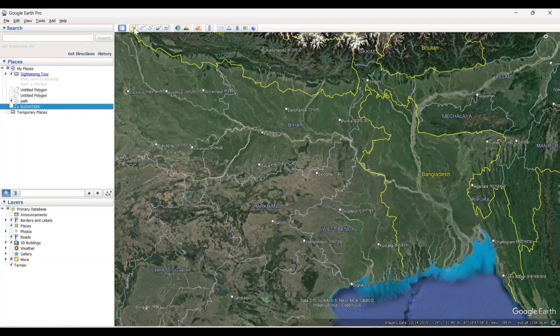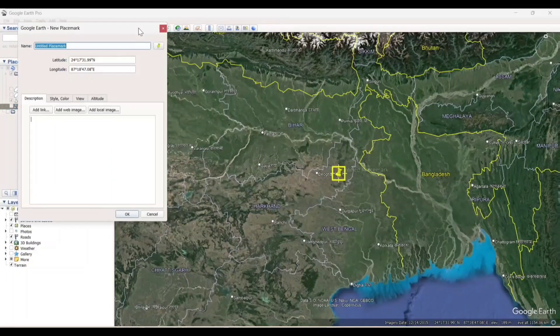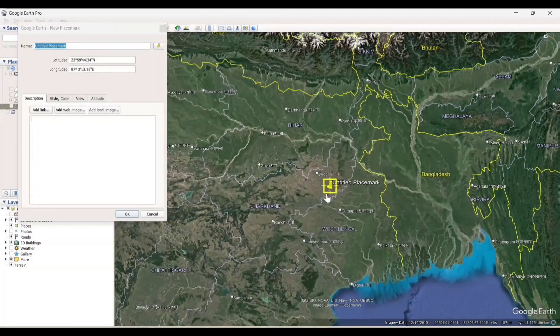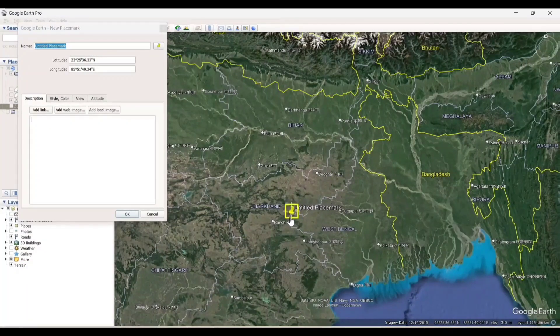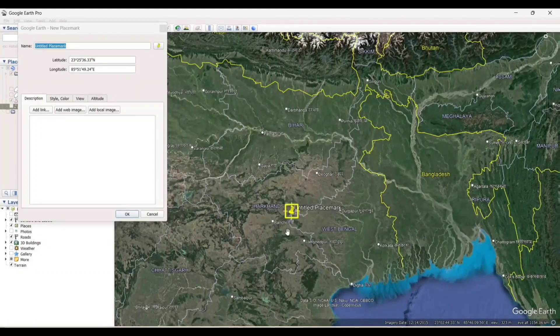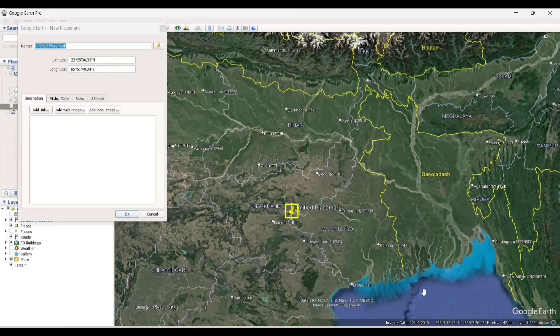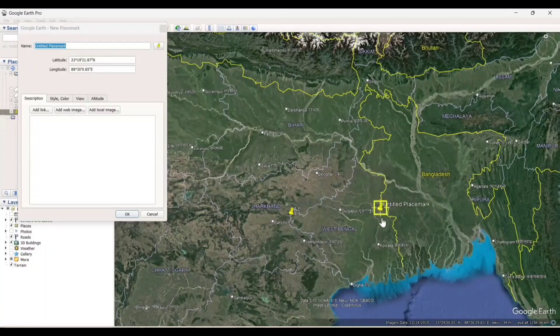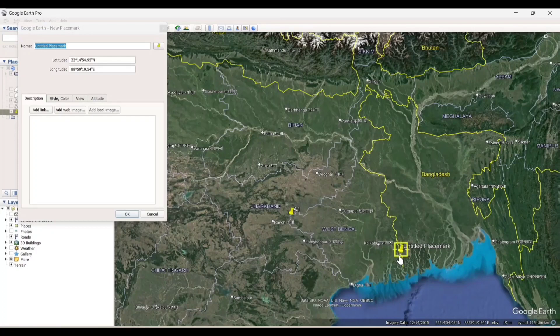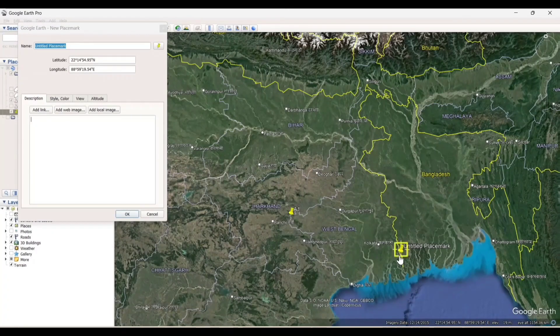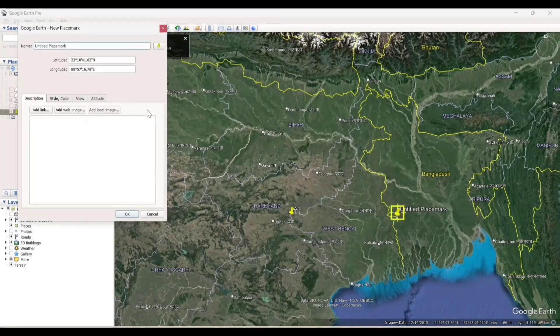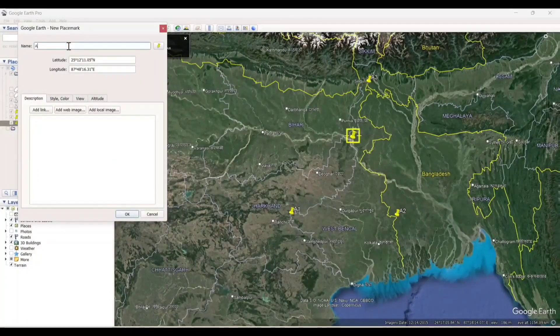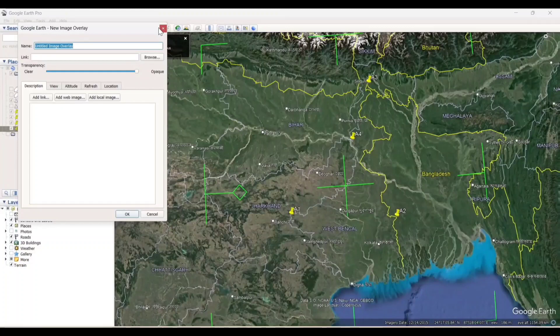Click on add placemark and add the point into the map. It will automatically take the latitude and longitude. And name it as A1. Now, again in the same way, we will add the point.